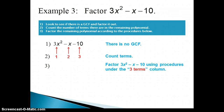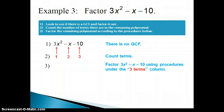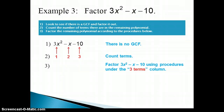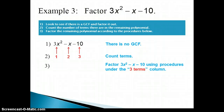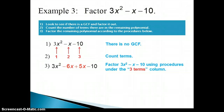The instructions for ax squared plus bx plus c are to factor by grouping, starting by multiplying a times c. So we multiply 3 times negative 10 to get negative 30. We're trying to find two numbers that multiply to give negative 30 and add to give the b term, which is negative 1. Those numbers are negative 6 and positive 5 — they multiply to give negative 30 and add to give negative 1. We split the trinomial into four terms by replacing the negative x middle term with negative 6x and positive 5x.